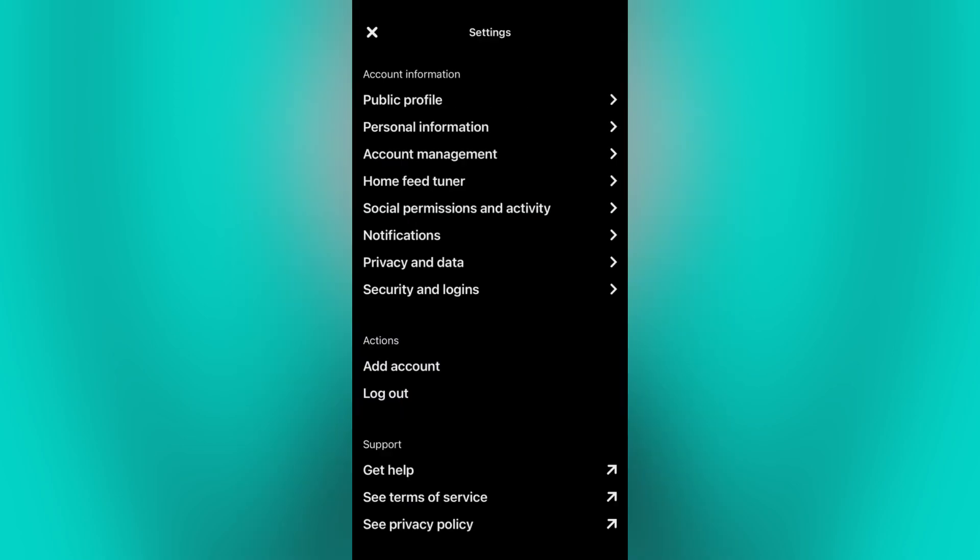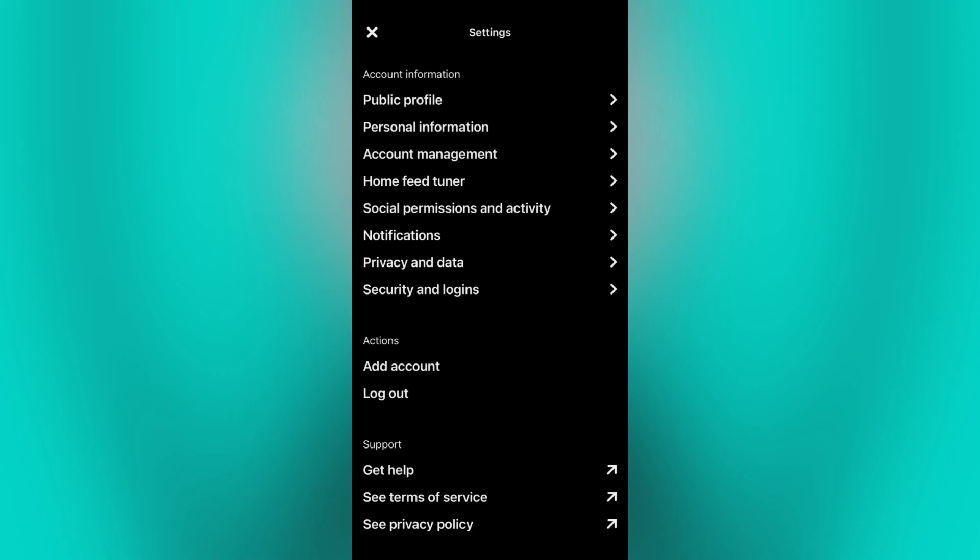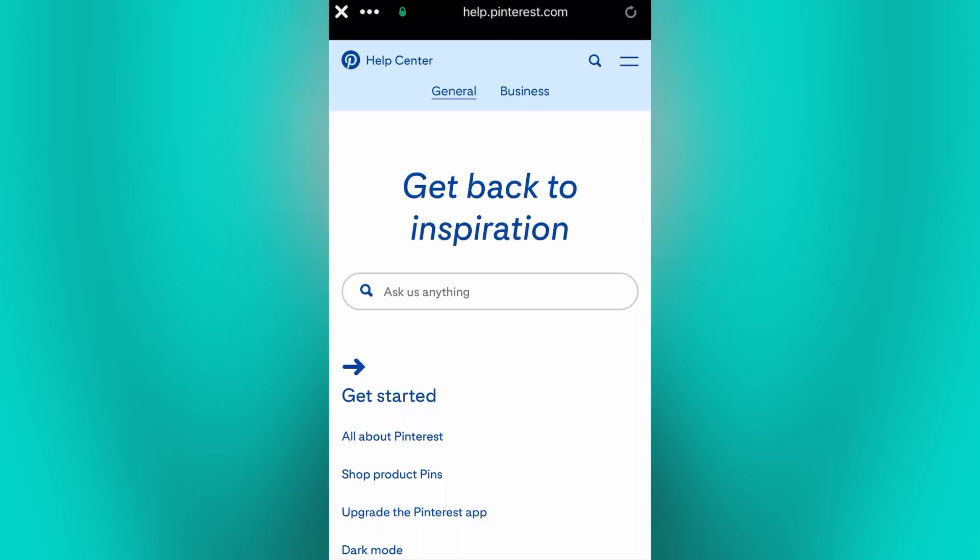To contact customer support, we just need to go back to the Pinterest settings, then tap get help, and it will take you to this page right here.